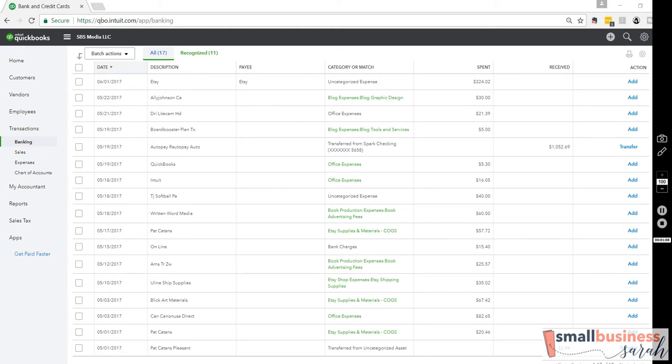But we don't want to be nickel and diming these withdrawals. We want to send our personal accounts a big chunk of money, $500 this month, $1,000 the next month. We don't want to be using our business credit card every time we go to the grocery store to pay ourselves. Because the IRS likes to see us keep business transactions separate from personal transactions.